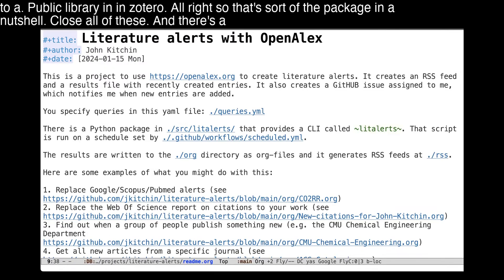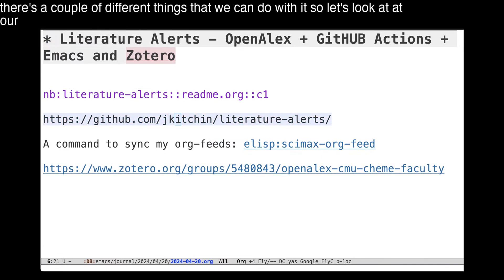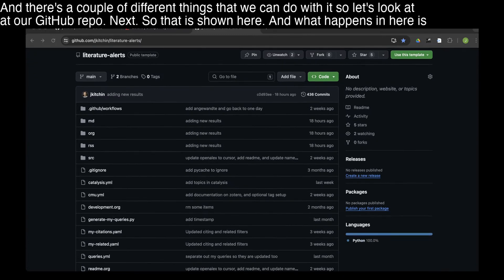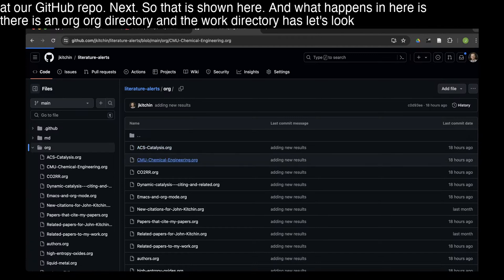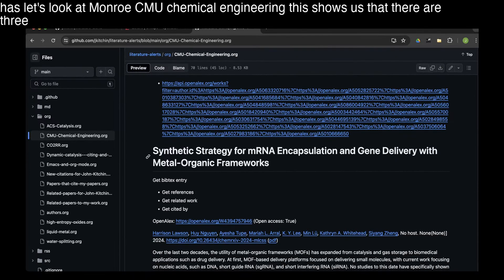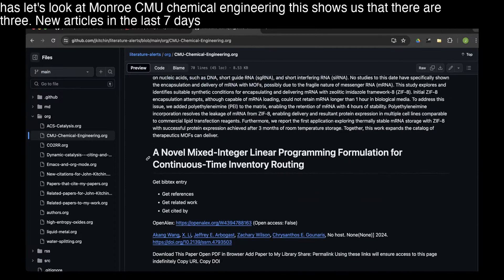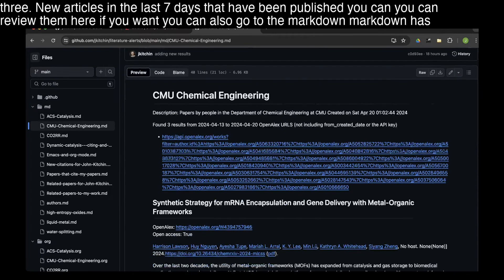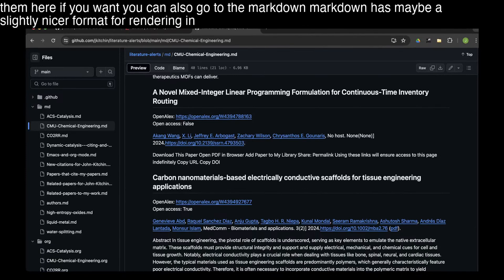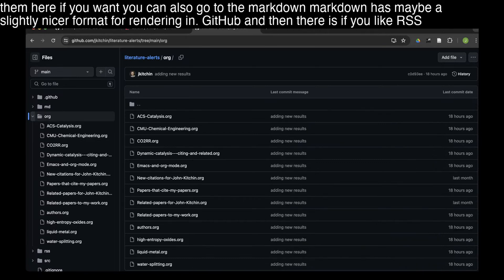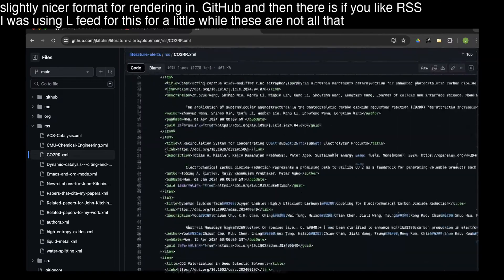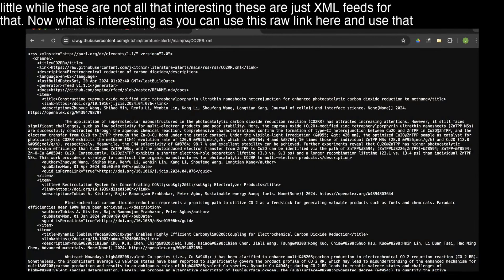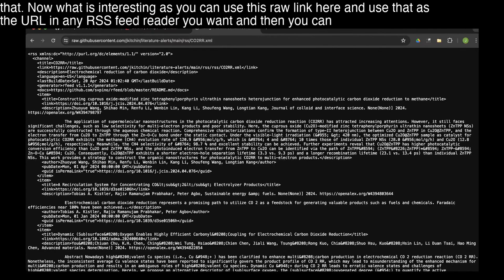Let's look at the GitHub repo. There's an org directory, and if we look at CMU Chemical Engineering, it shows us that there are three new articles in the last seven days that have been published. You can review them here. You can also go to the Markdown version, which has a slightly nicer format for rendering in GitHub. And then there are RSS feeds — XML files. What's interesting is you can use the raw link as the URL in any RSS feed reader you want and consume everything directly from GitHub.